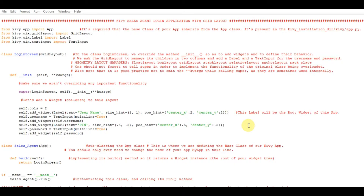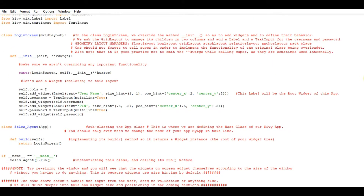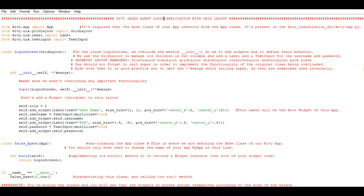From kivy.app import App. It's required that the base class of your app inherits from the App class, which is present in the Kivy installation directory. From kivy.uix.gridlayout import GridLayout. You're using the grid layout, which is present in uix. The uix module holds different elements like widgets, labels, and other items like text input, that is why we import GridLayout from uix.